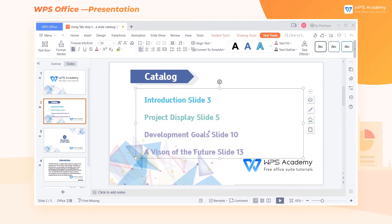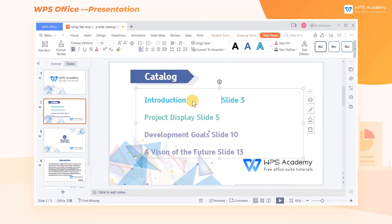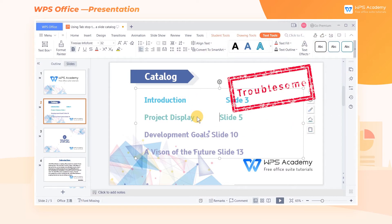When making a slide catalog, we need to typeset the text to make the page look neater. Beginners will use the spacebar to align the text one by one, but this is more troublesome. Is there any other way to quickly align the pages?